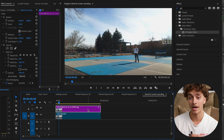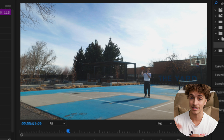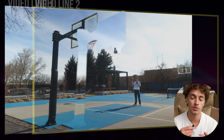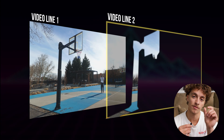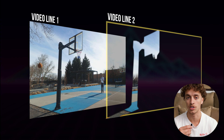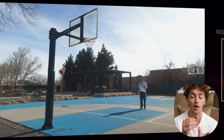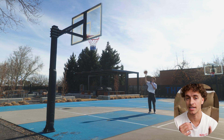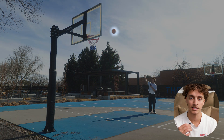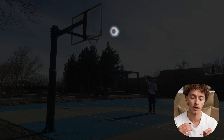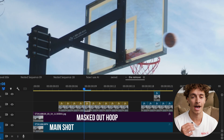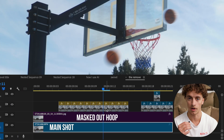The problem now is the basketball goes underneath the mask and disappears. To fix this, we're going to have to animate a frame of the basketball over the mask we just made. So first, I find a frame where the basketball is in the sky. I'll take that frame, mask around the basketball, then I take the frame, duplicate it, and animate it over the path of the basketball.